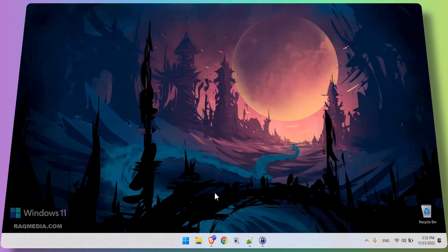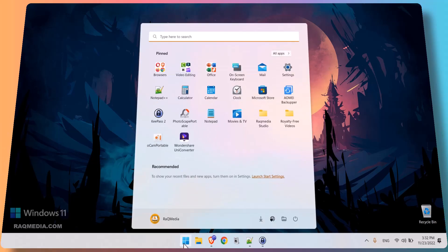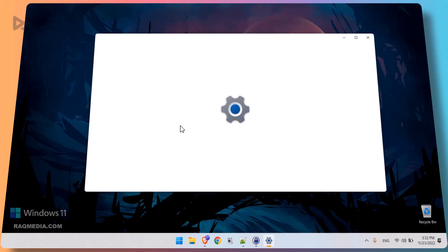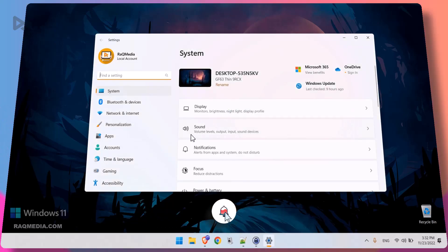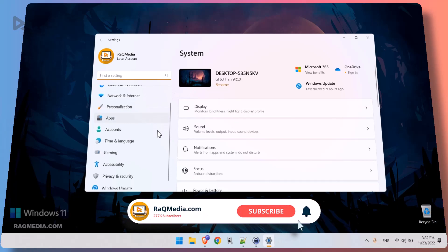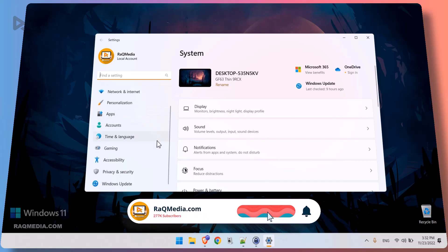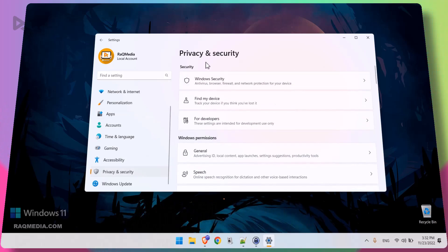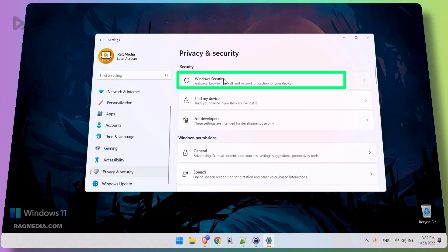Here is how to disable it. First of all, we head on to the Start menu. Next we hit Settings. From Settings we select Privacy and Security. Right next we head on to Windows Security.